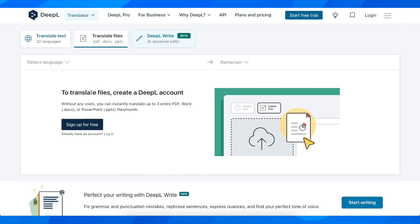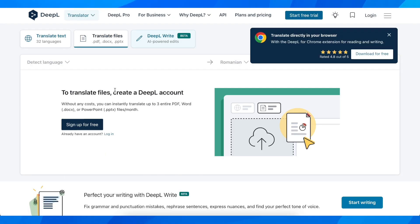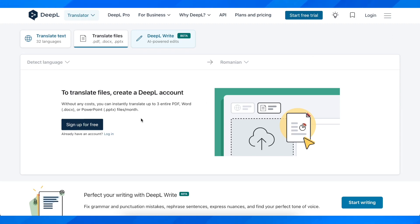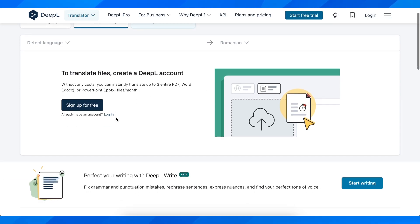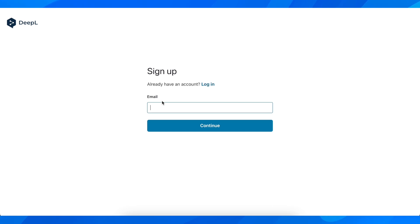And then here, what you're going to have to do is simply sign up or if you want, you can use an already existing account. So simply click on sign up.